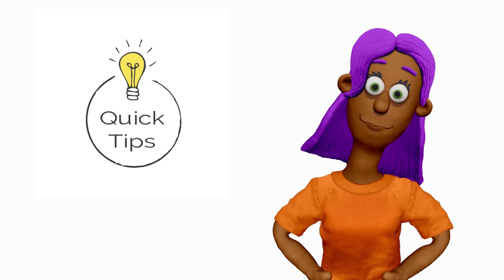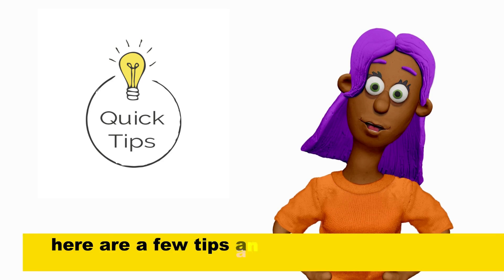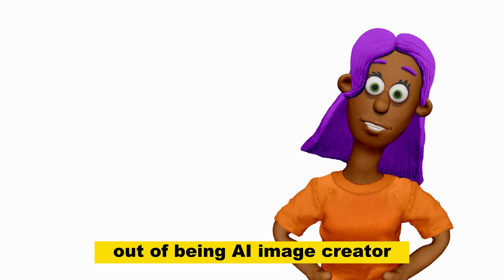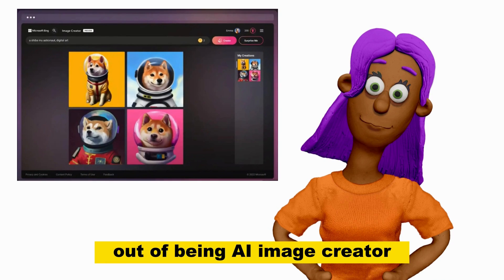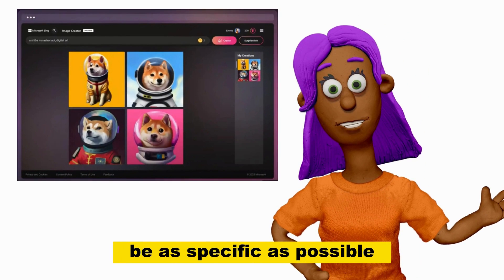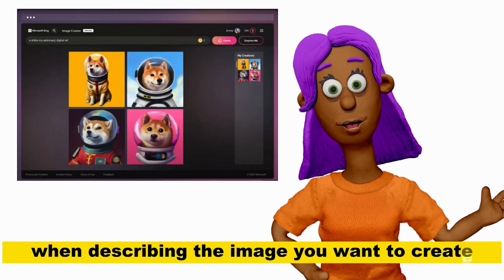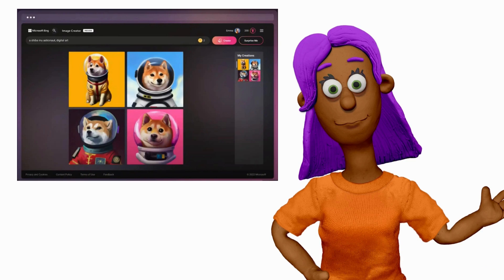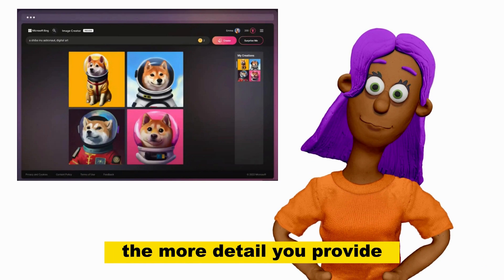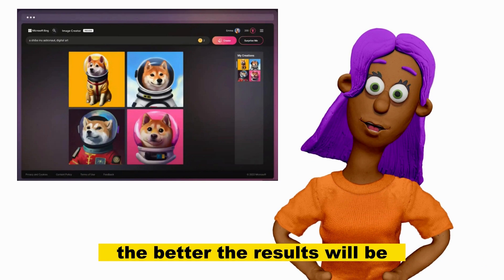Tips and tricks. Here are a few tips and tricks to help you get the most out of Bing AI Image Creator. Be as specific as possible when describing the image you want to create. The more detail you provide, the better the results will be.